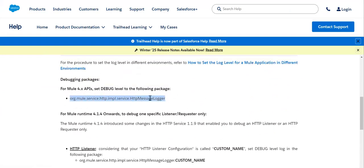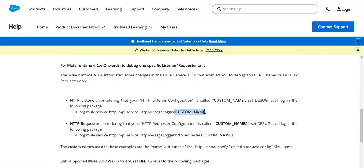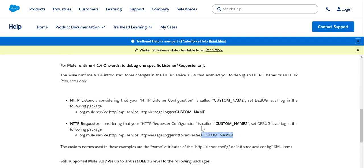This will take care of both listener and the HTTP requester. If you want to go specifically for a specific listener, we have that option also. You can give the configuration name of the listener dot ADD, so only listener inbound message will be logged. If you want to go for a specific requester, that's also possible. We can give that HTTP request configuration and then we can log the inbound and outbound message of a specific HTTP operation.